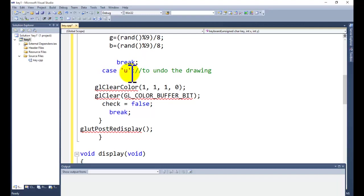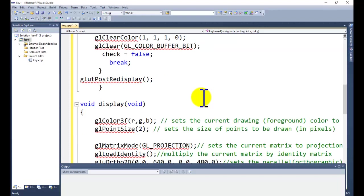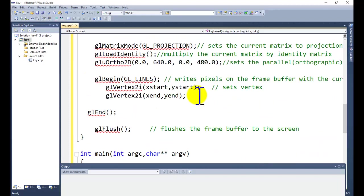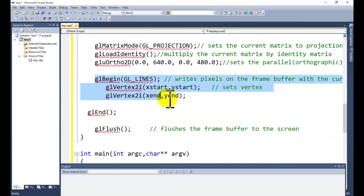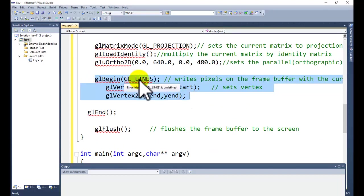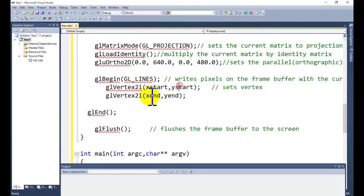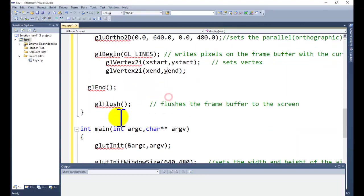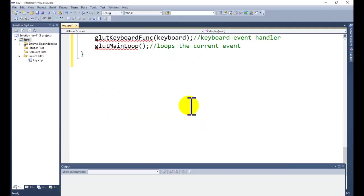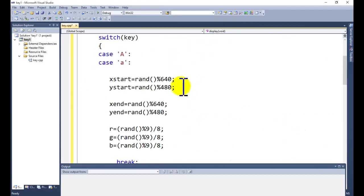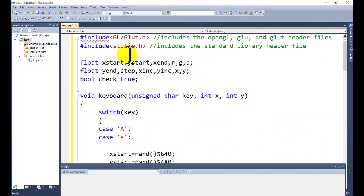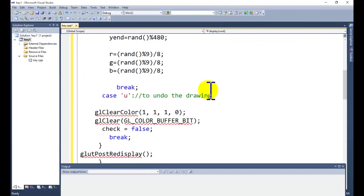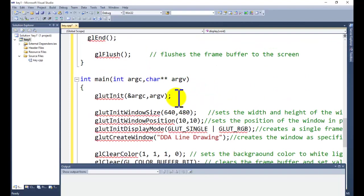This is the break for switch case. Case U: if you are pressing U button from the keyboard, what it will do is it will clear the screen. The inputs we are taking from the first function, that is for the GL lines: X start, Y start, X end, Y end. This is your code. Other descriptions are already discussed. You can watch the previous videos for the code.